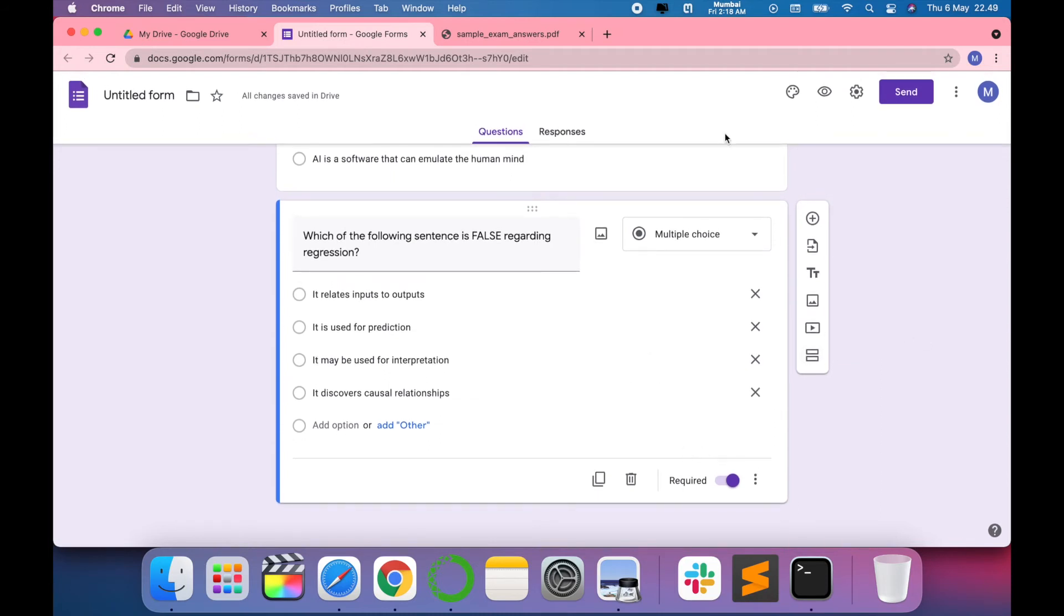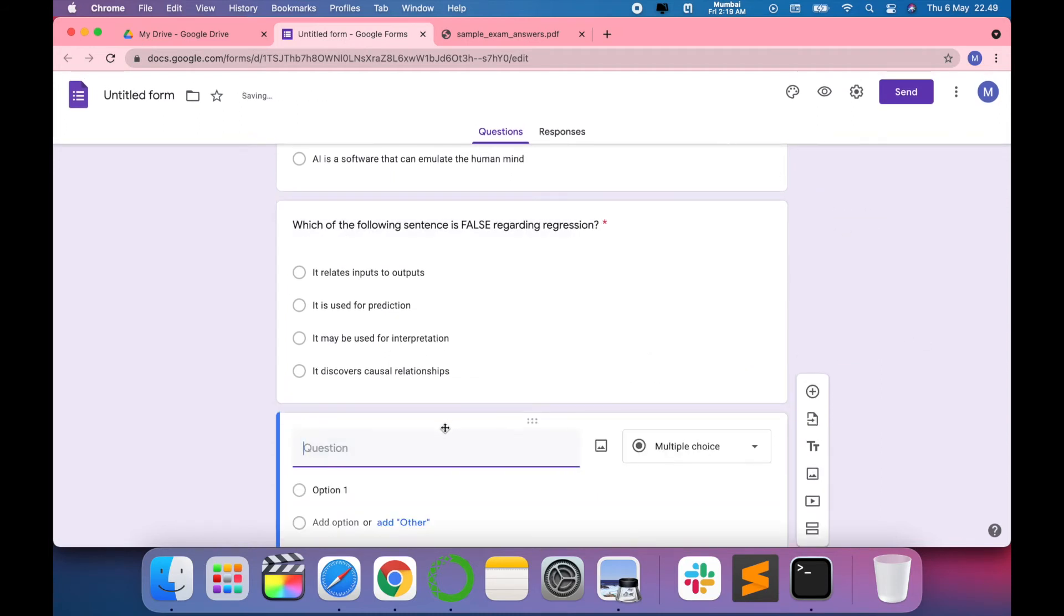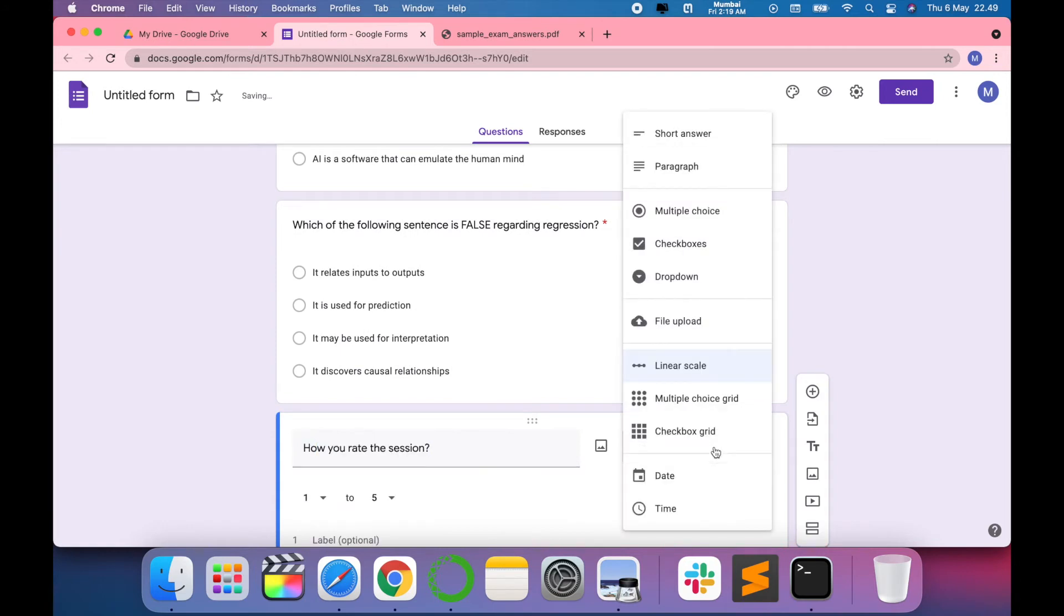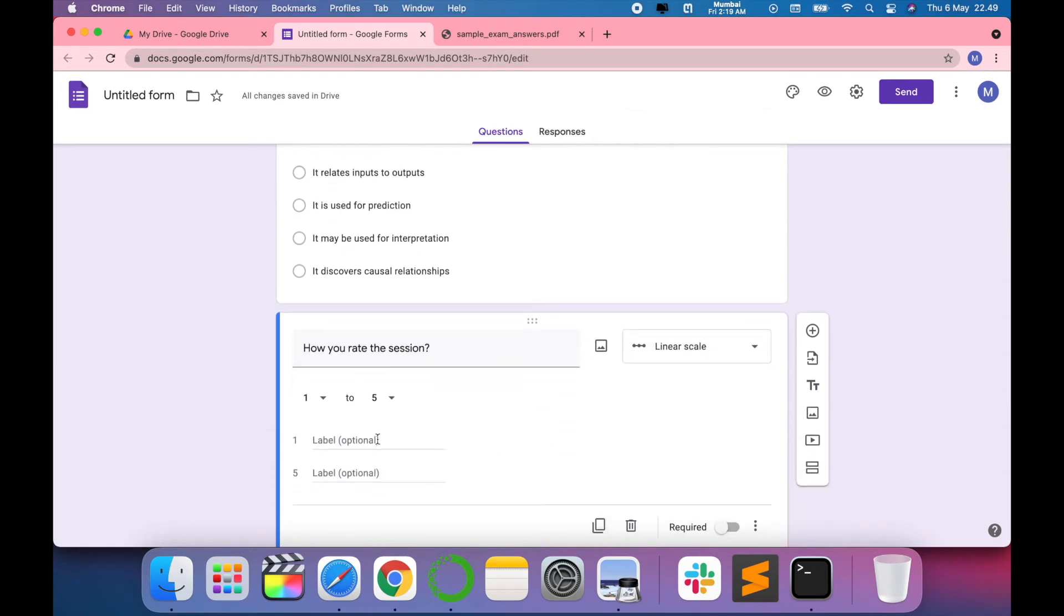For example, I want to add one more question. I want to have a linear scale or multiple choice, checkboxes, or a grid. It depends on how you want it. For example, I want to have a linear scale. Then I have to have a scale between 1 for bad and 5 for good.